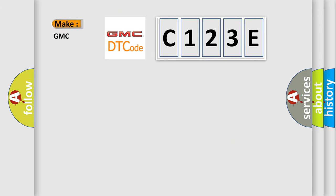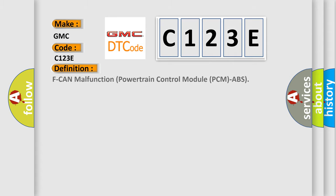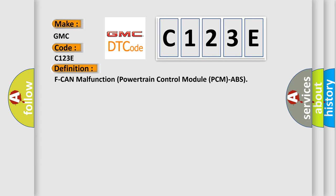So, what does the diagnostic trouble code C123E interpret specifically for GMC car manufacturers?